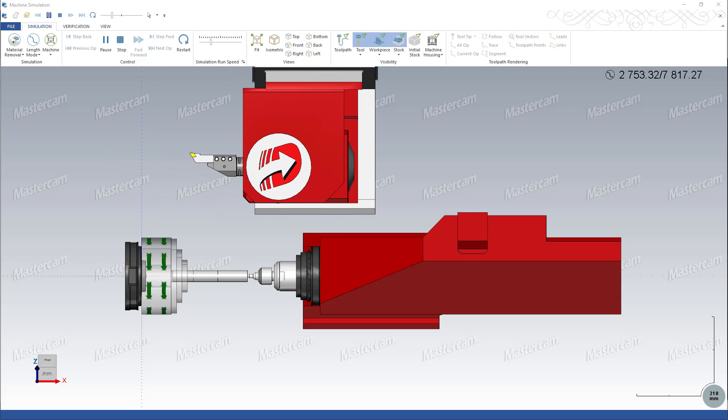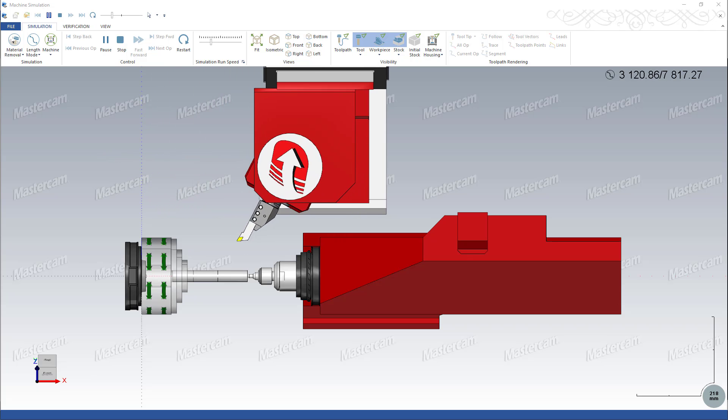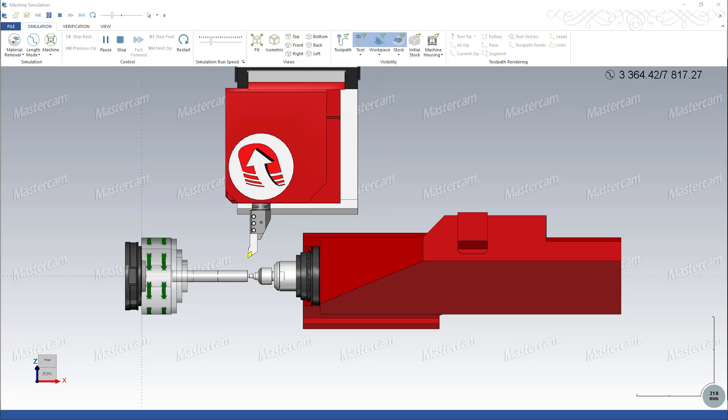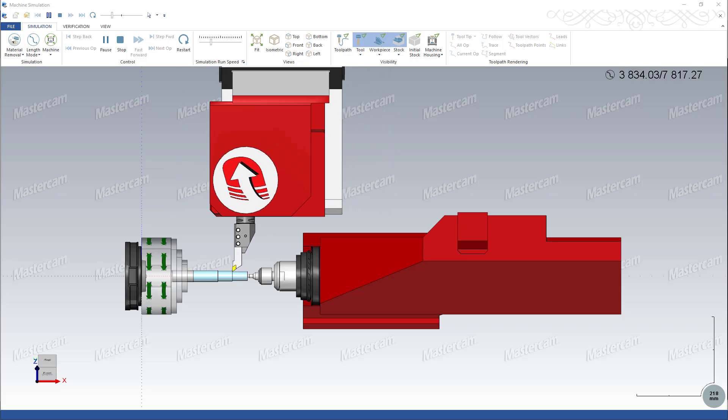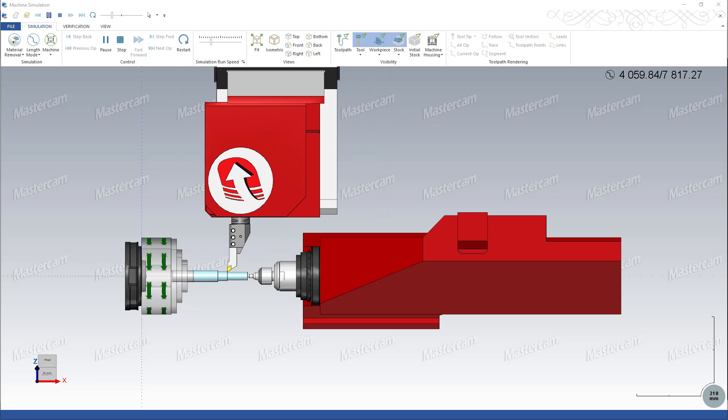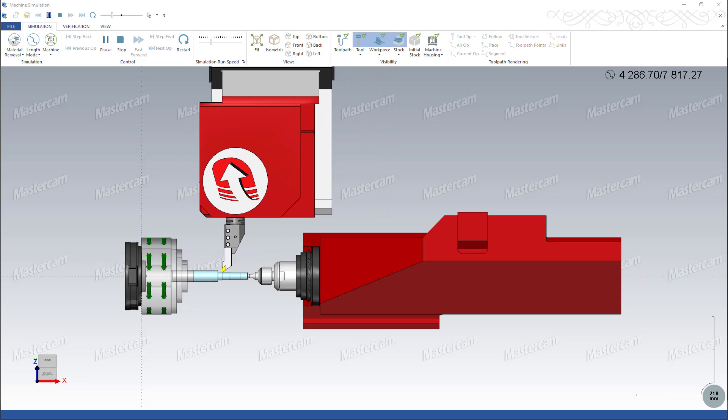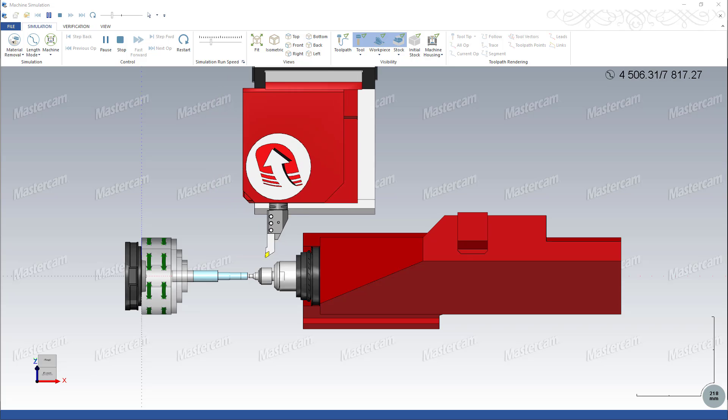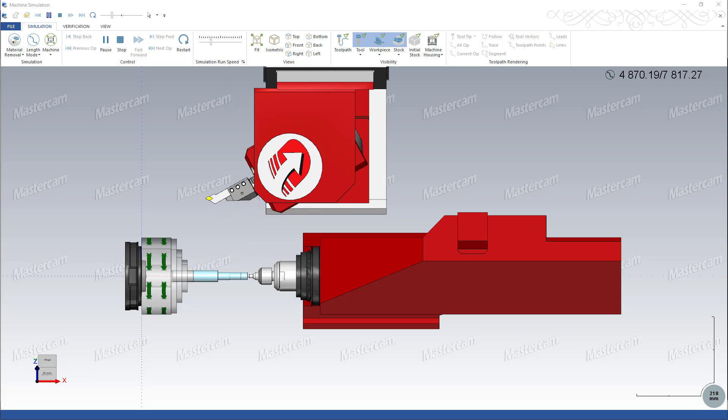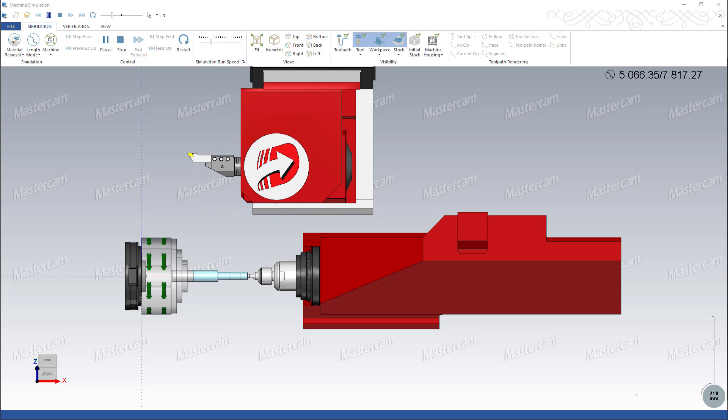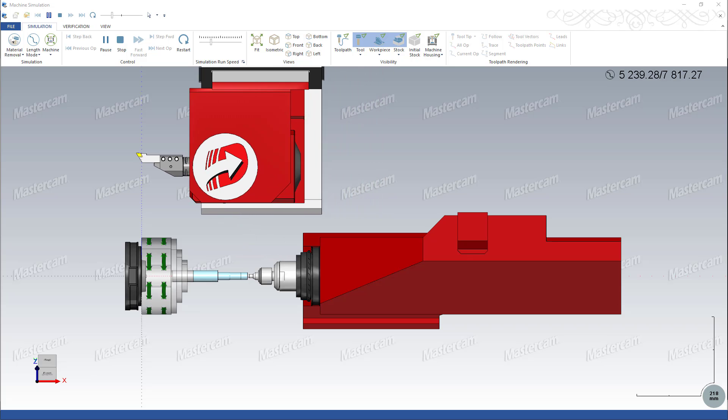The available tailstock options differ depending on the selected machine. For example, not all machines allow quill actions.